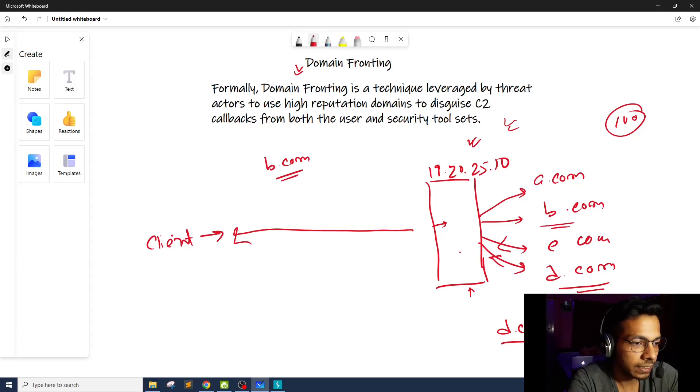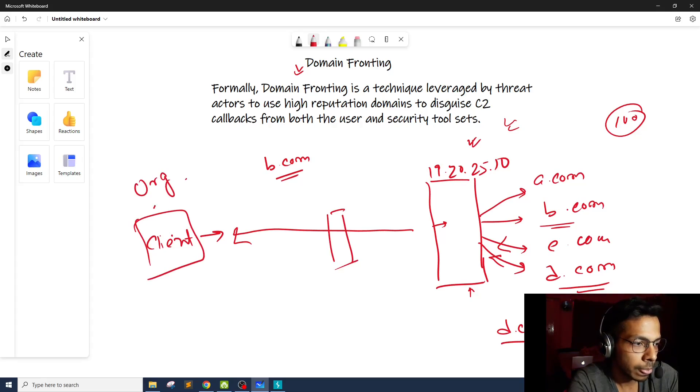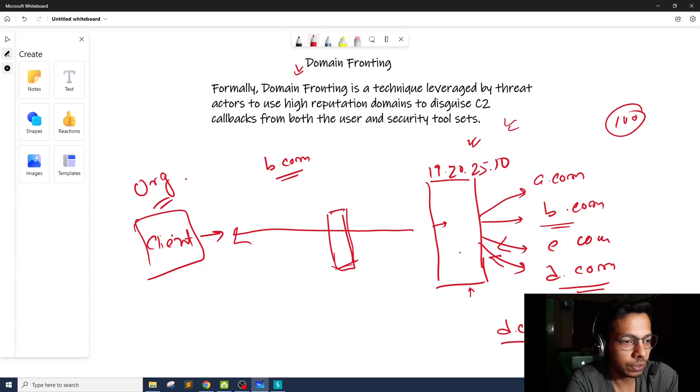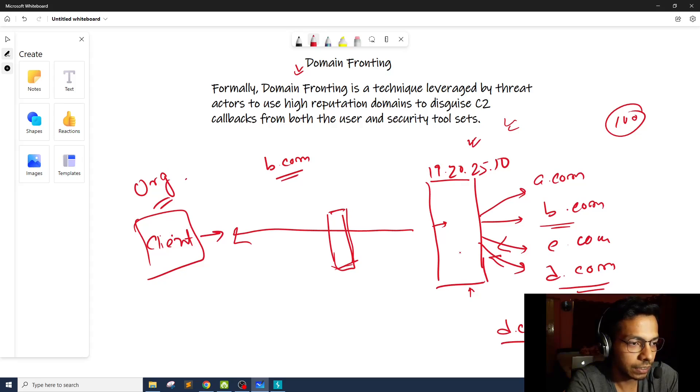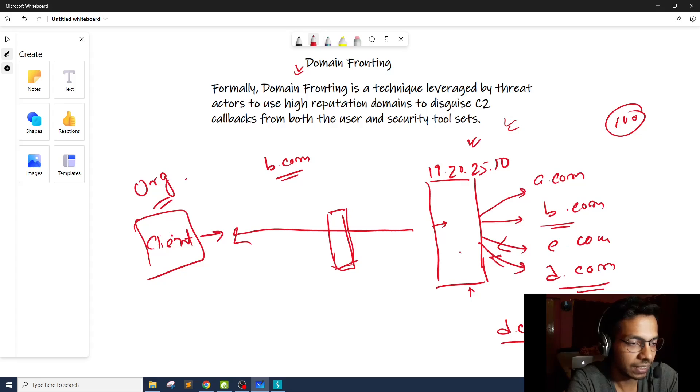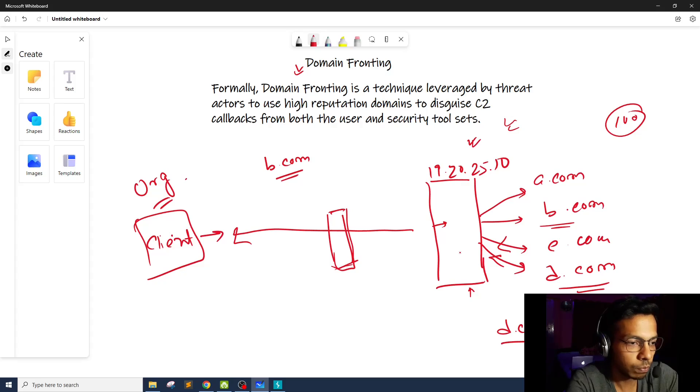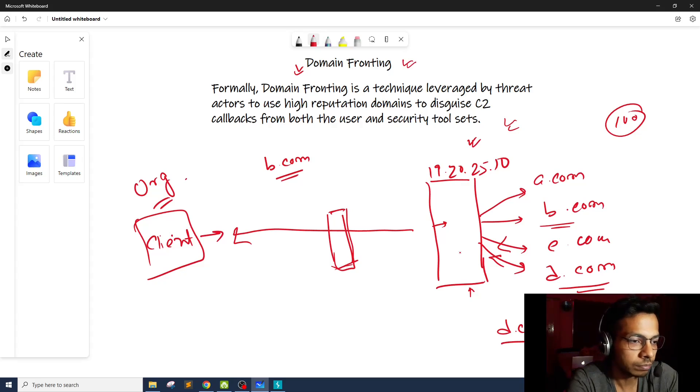So let's say there is an organization. This client is sitting within an organization, and the organization is using a security tooling which is going to find out if any domain the client or any employees are trying to access is blacklisted or not. So the moment the client sends a request to d.com/malware, it's going to block it. Now through domain fronting, an attacker can actually bypass it. So how does it happen?